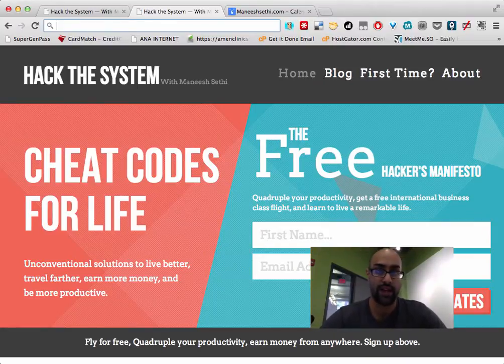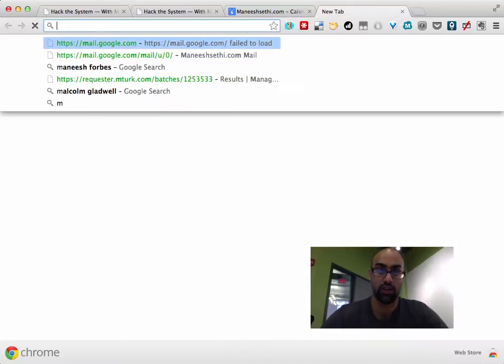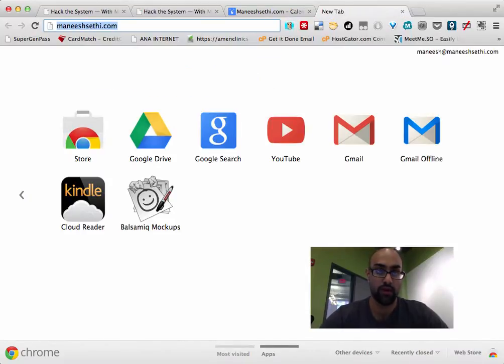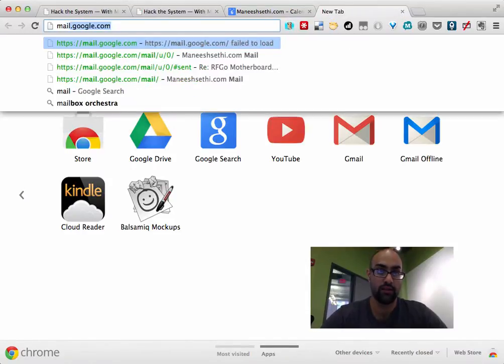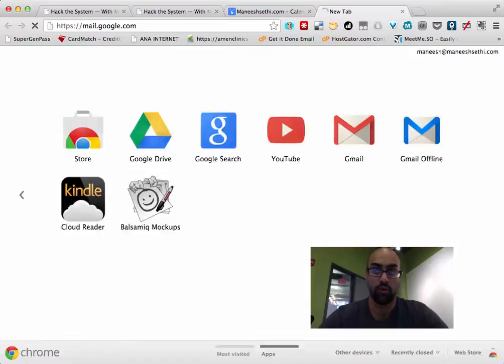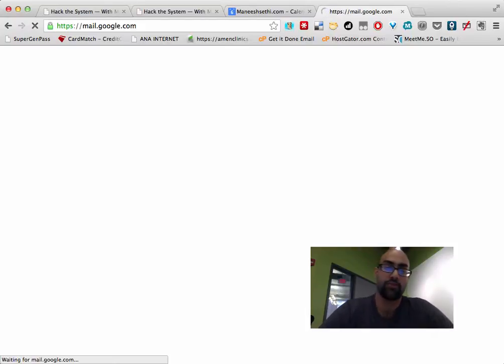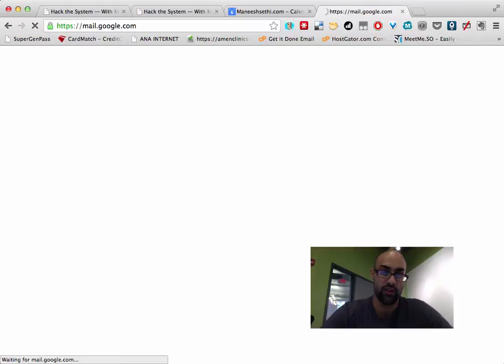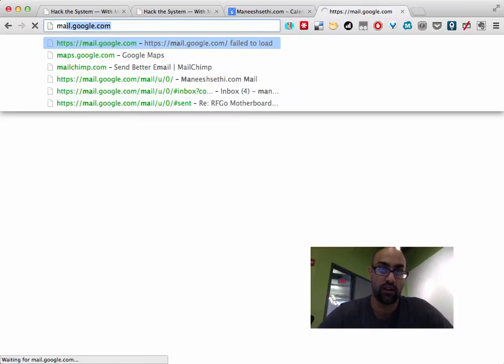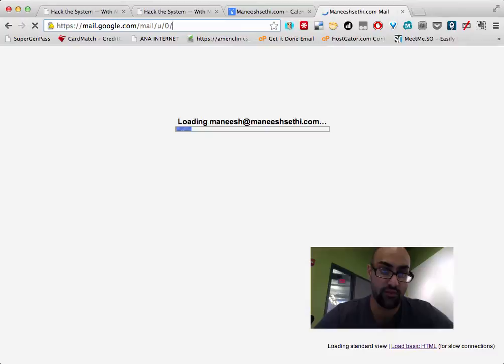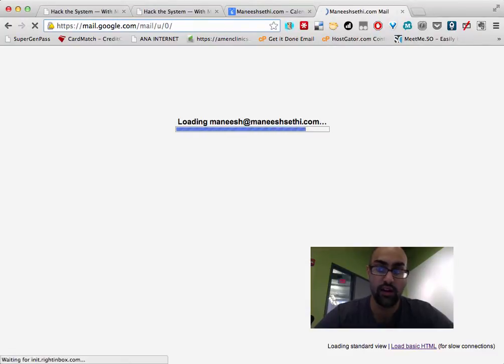Now, the next app that I use is something called Rapportive. And so when I drop into my mail, Rapportive is a little plugin that hooks directly into your Gmail. It's free and it lets you, every time you basically put your mouse over someone's email address, anyone in your email,